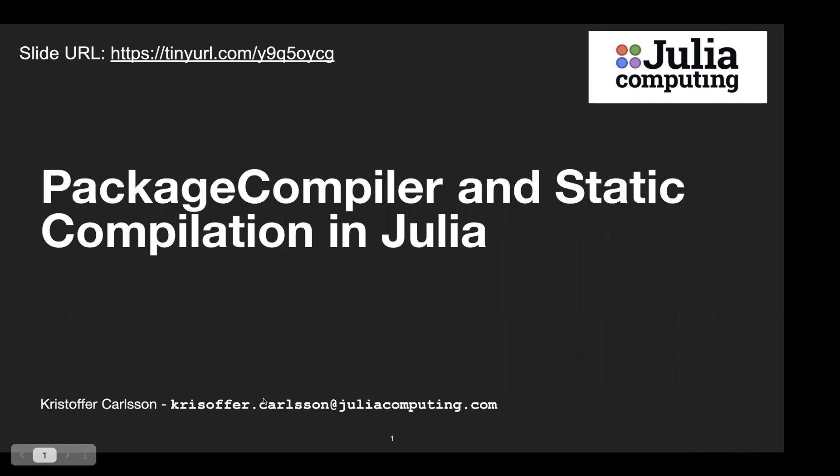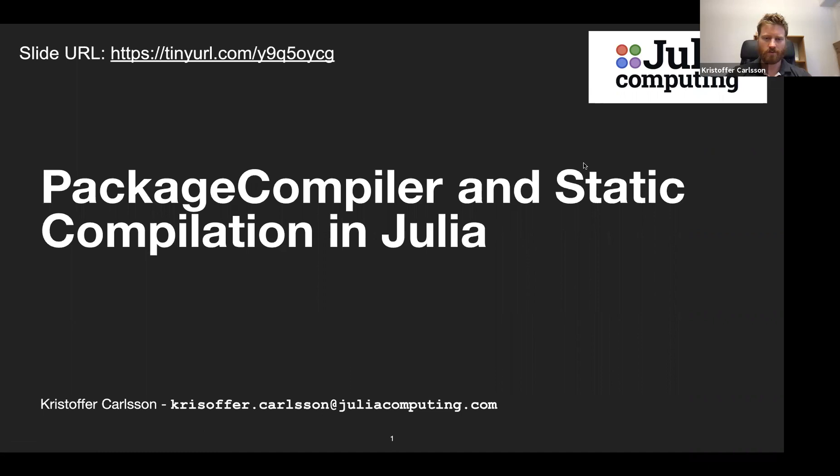Thank you for the introduction, Eric. Welcome to this webinar on PackageCompiler and static compilation in Julia. Before we start, I'm going to put in the chat the link to the slides so you can all have that. It's also on the top left here, but it's easier to just copy the link from the chat.